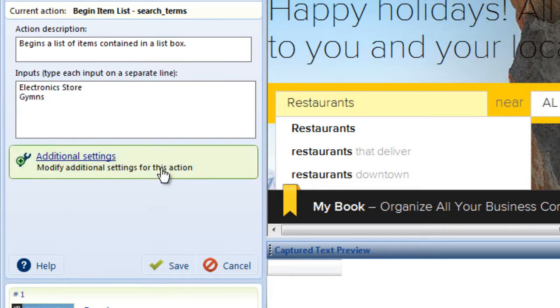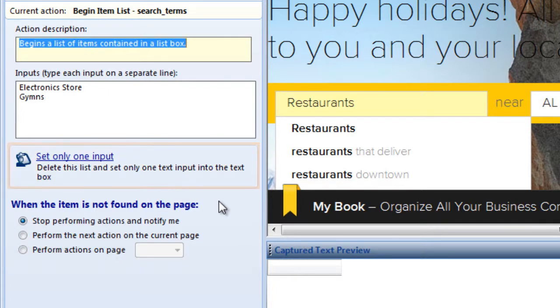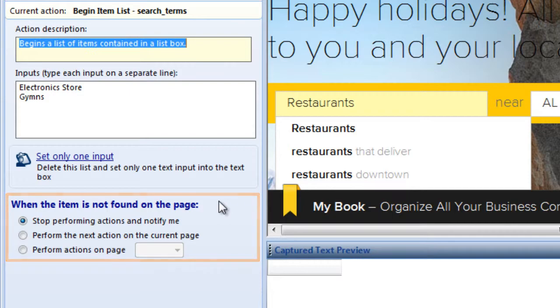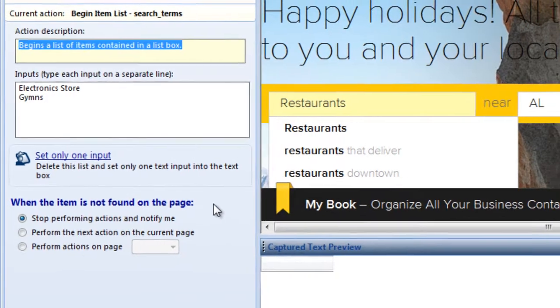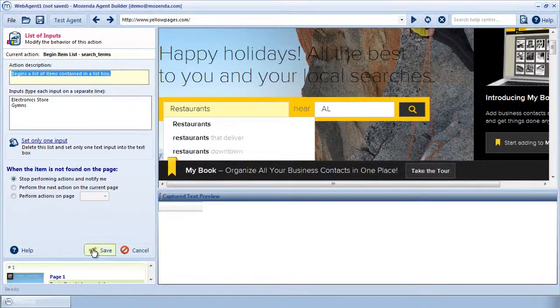In Additional Settings, you can revert the agent to a single, static input and modify the way this action reacts to an error. To finish, click Save.